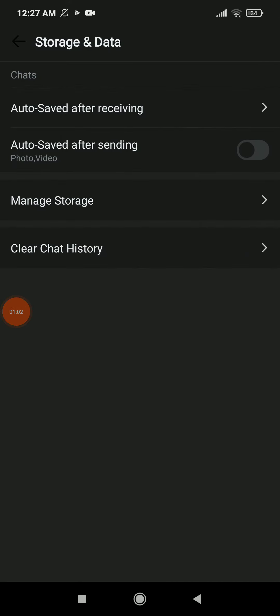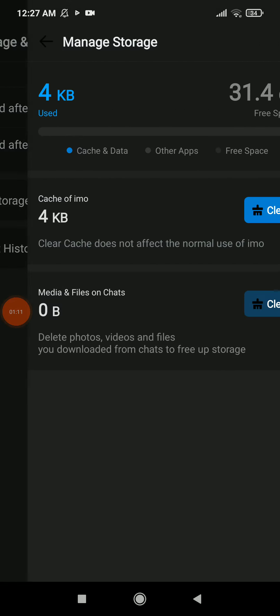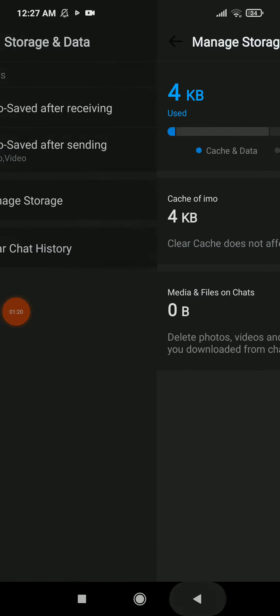And you have Clear Chat History. You can permanently delete all your chat history, but you should know when you manage storage, when you delete your downloads, you're gonna delete photos, videos, and files you downloaded from chats to free up storage.